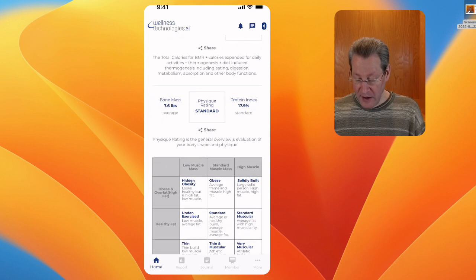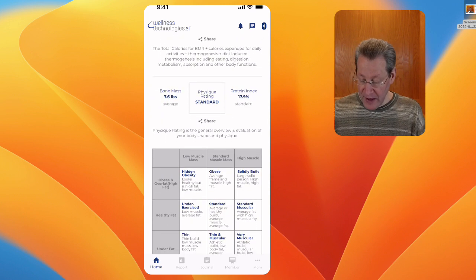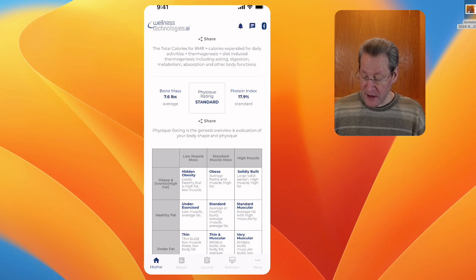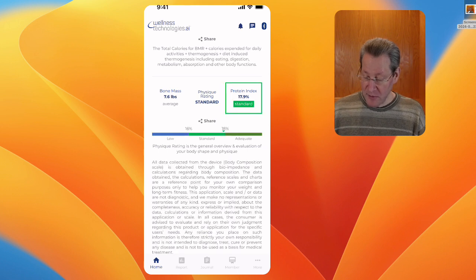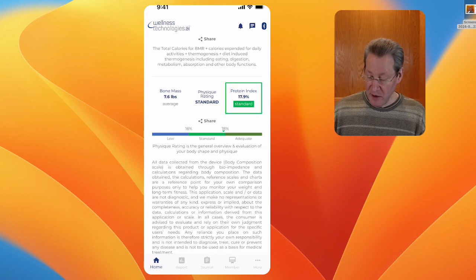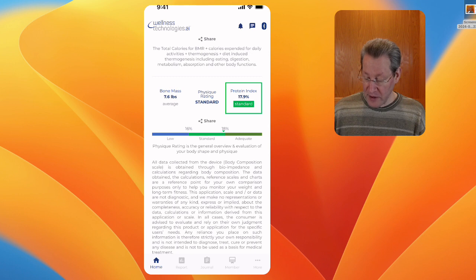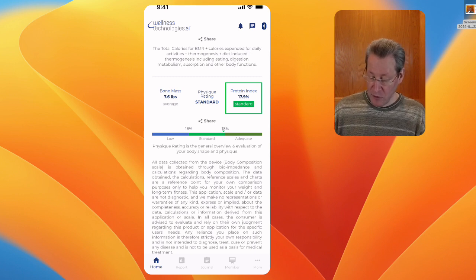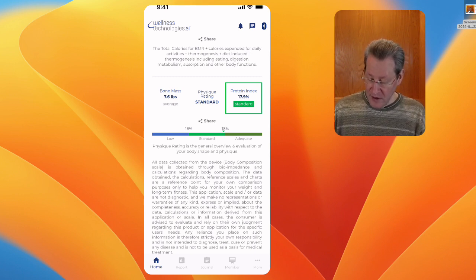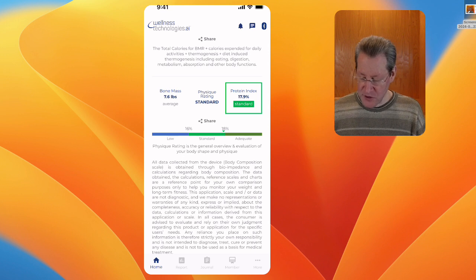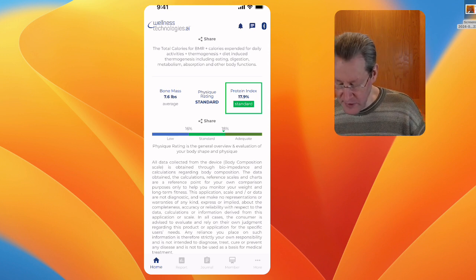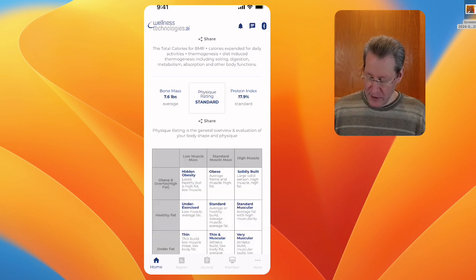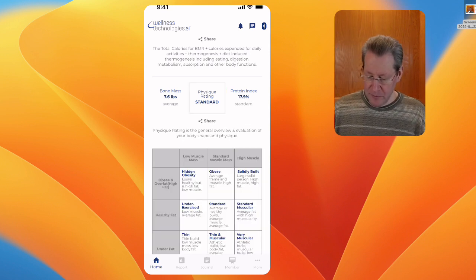Protein index is standard as well at 17.9. You can see that's in the normal range. I see they've changed what's written there, and I reported that.